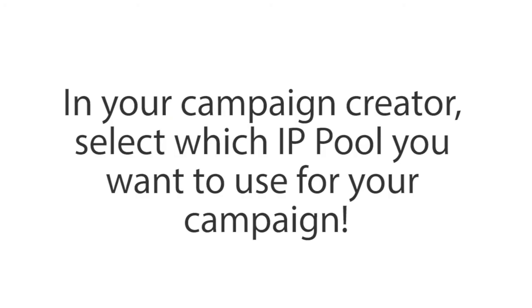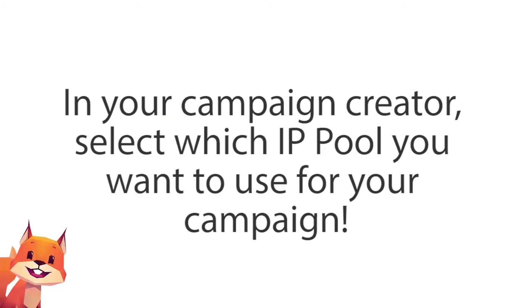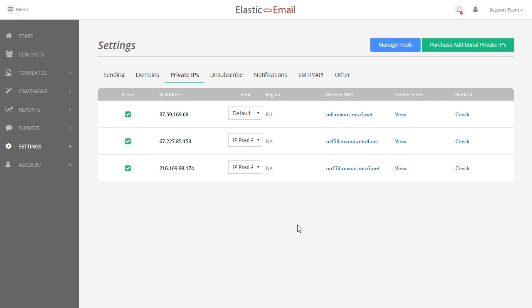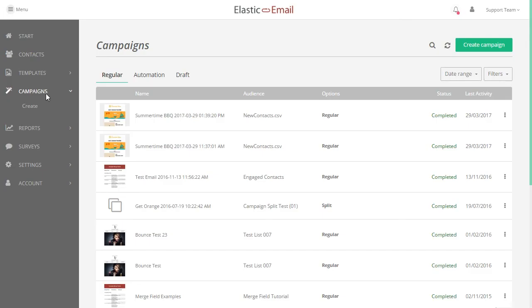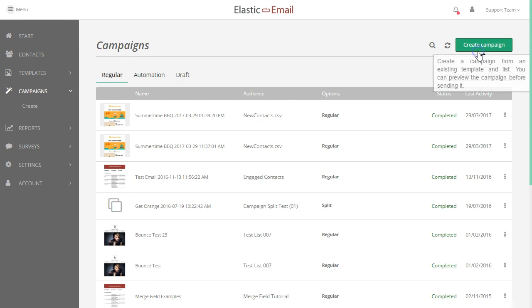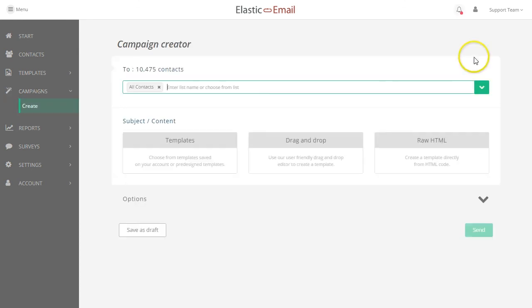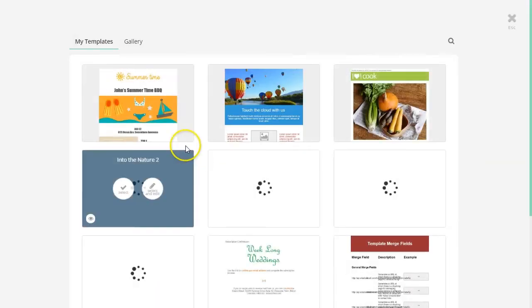In your Campaign Creator, you can then select which IP pool you want to use for that campaign. You will need to select a template for this option to become available.